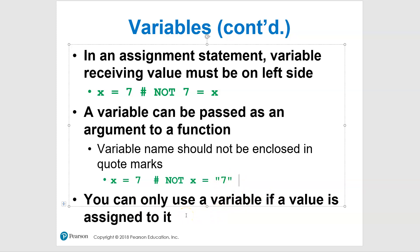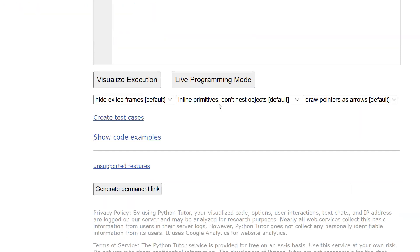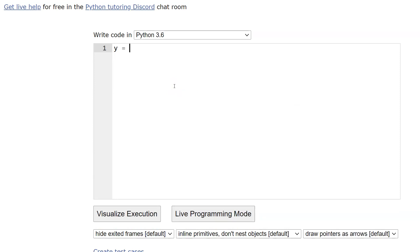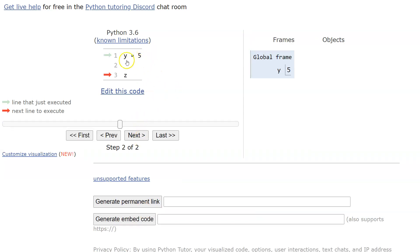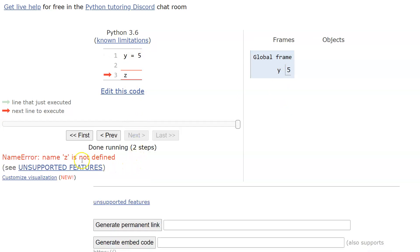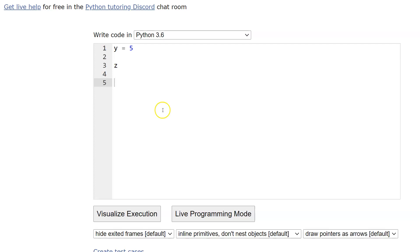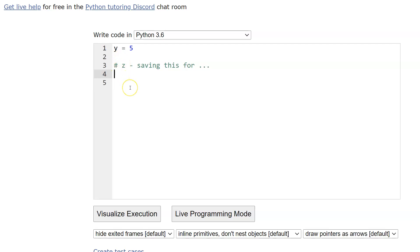Also, you cannot use a variable if a value has not been assigned to it. You can't just put x in the code and leave it there — it'll give you an 'undefined' error. If you want to reserve a spot for later, use a comment instead. For example, comment out 'z — saving this for later' rather than leaving an unassigned variable.